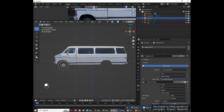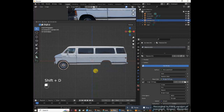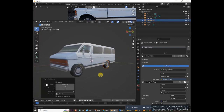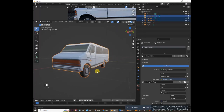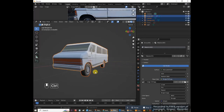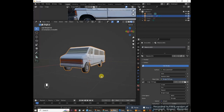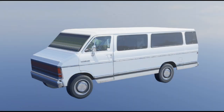Go to front view. Duplicate the wheel with Shift+D and move it on the x-axis to the front wheel position. Shift-select the first wheel, then Shift-select the van. Join them all: hold Ctrl and press J. Because the van has a mirror modifier, this gives us four wheels total. Thanks for watching — please like and subscribe.